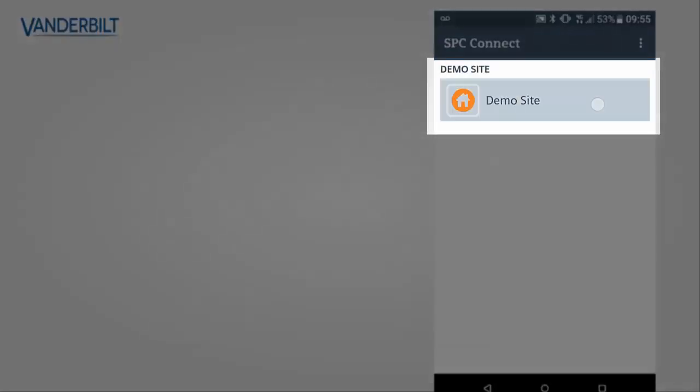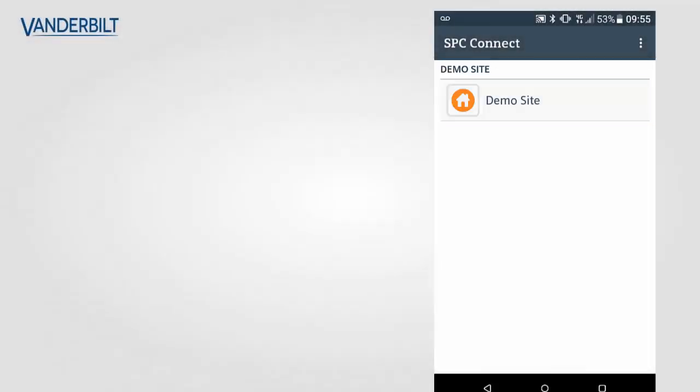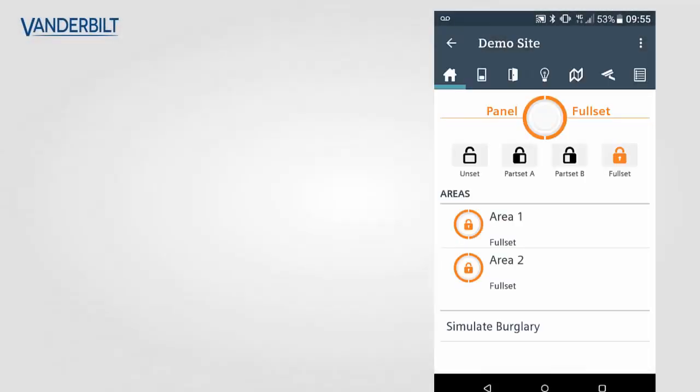The demo site is included in all versions of the app. To open the site, select the demo site as shown here. The mobile application demo site showcases a two area system and all functionality operates as if it was a real site.